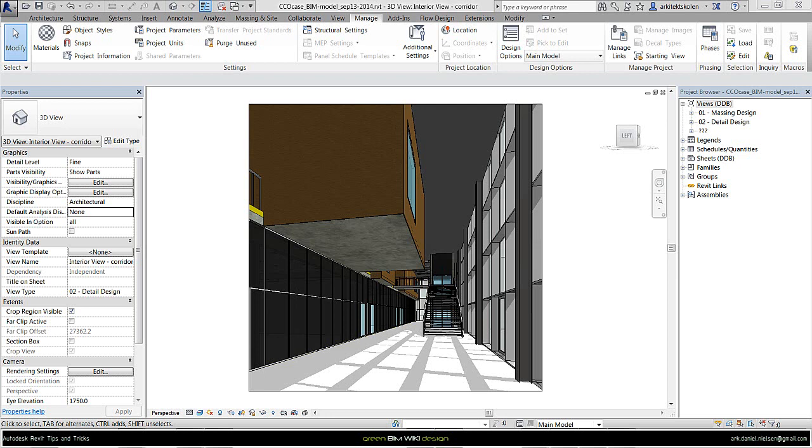In this video I will show and explain how to apply material properties for daylight simulation with the Revit model. For this there is some limitation and stuff you should be aware of before you get started on the daylight simulations.